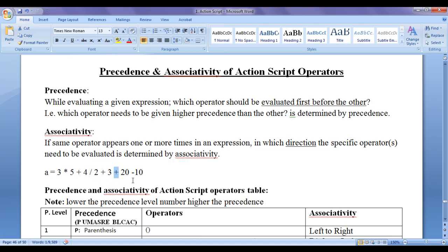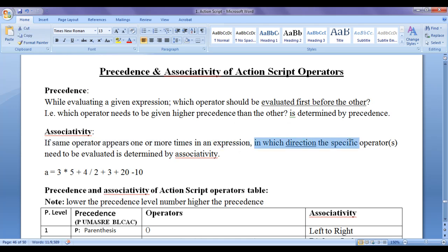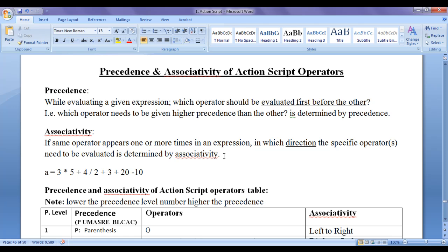You can see here we have a division operator, a plus operator, a minus operator, and an equal to operator in a single expression. Precedence determines whether the multiplication operator should be evaluated first before the others, or the plus operator should be evaluated first. Then what is associativity? If the same operator appears one or more times in an expression, in which direction that operator needs to be evaluated is determined by the associativity. You can see here we have plus operators three times — whether we evaluate them from left to right or right to left is determined by the associativity.